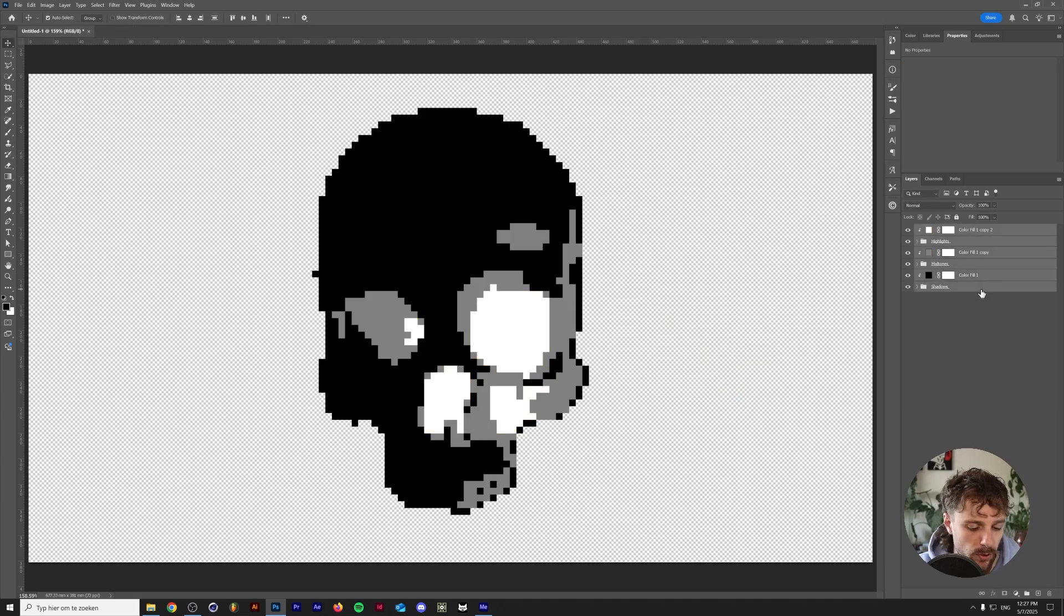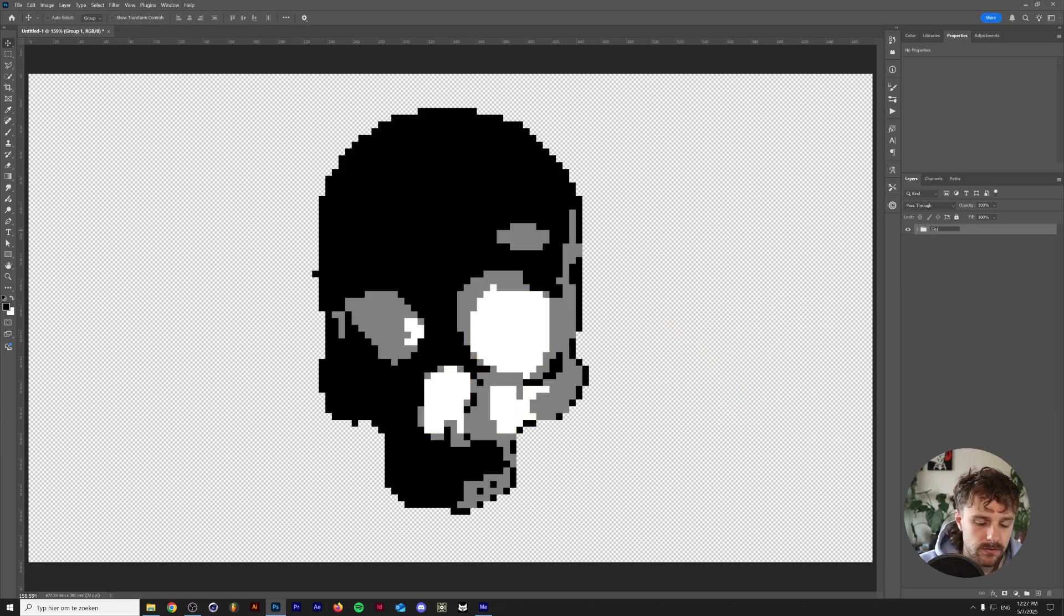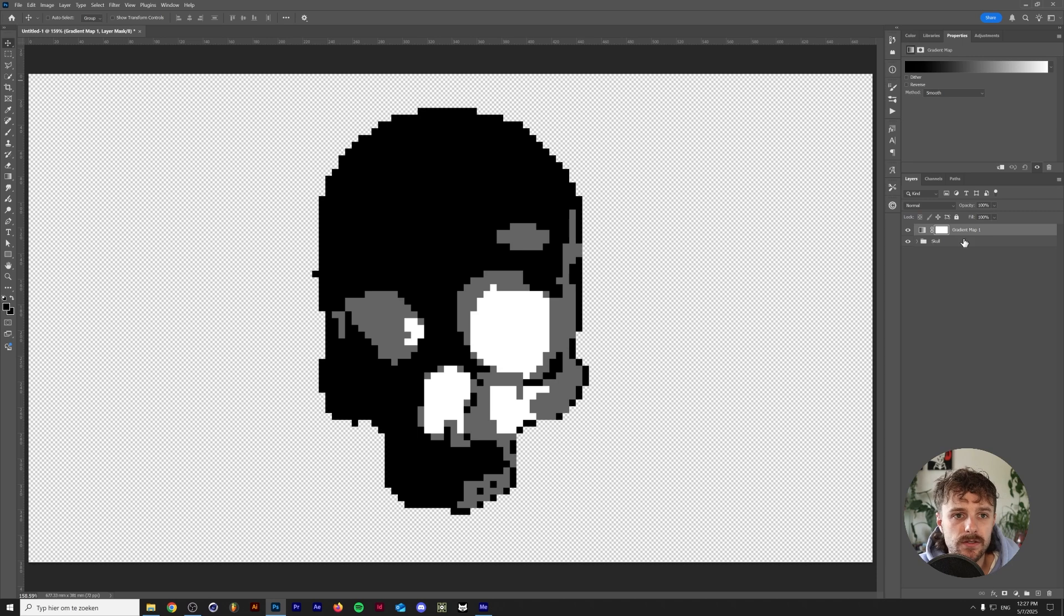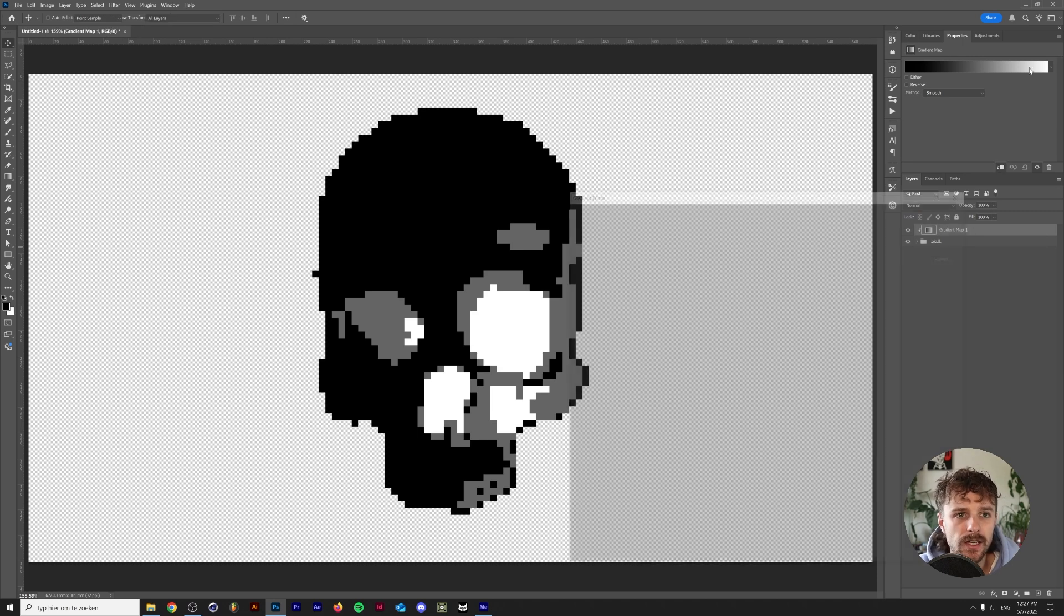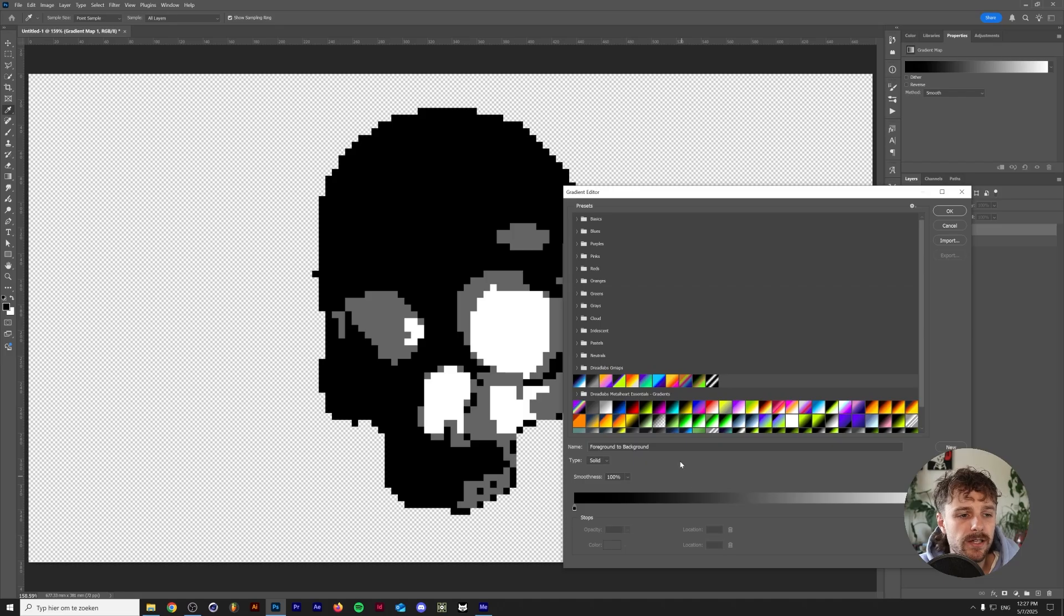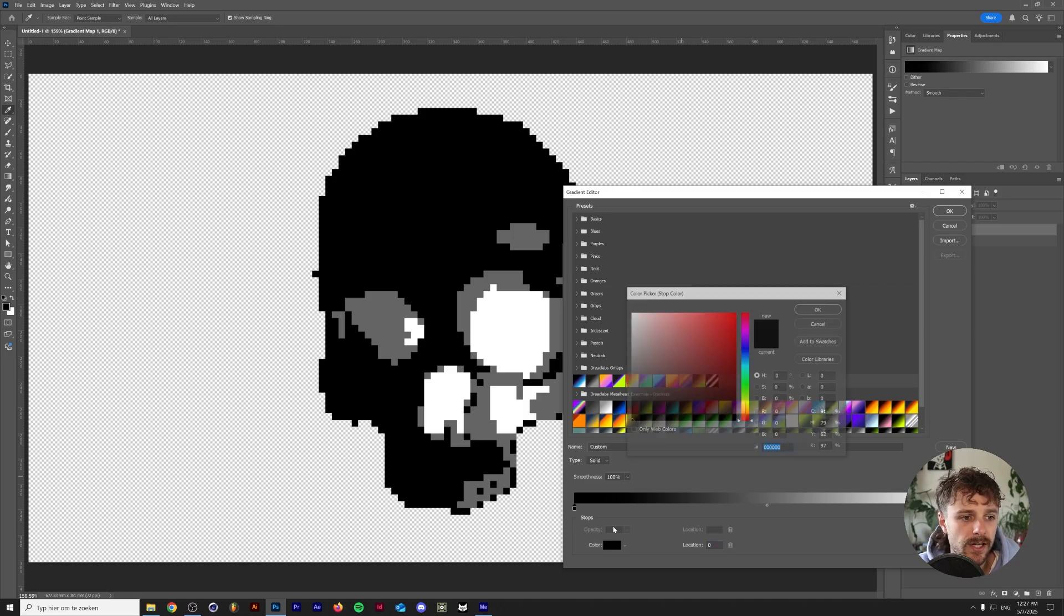And we can group all of this together and call this skull. And now we apply a gradient map to this. So hold alt or option again to make this a clipping mask. And now we can basically map all of these colors to whatever gradient we choose. So for example if I now make this red then the darkest parts of the image will be mapped to red and the lightest parts will be mapped to white.